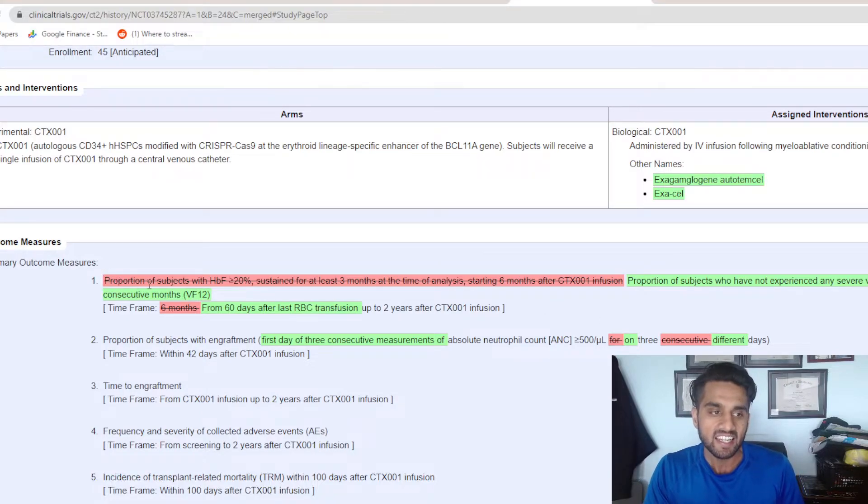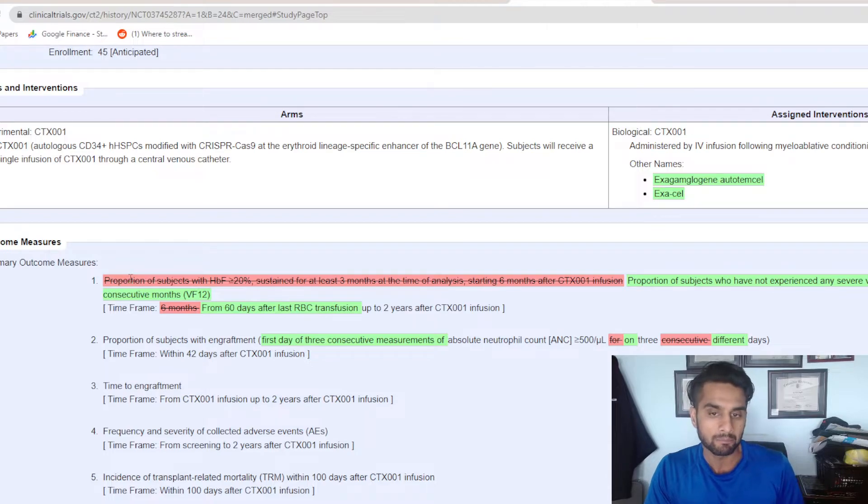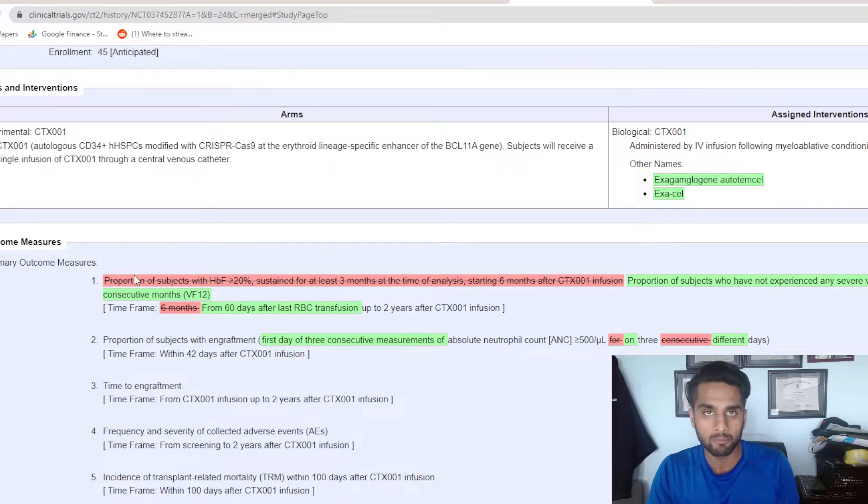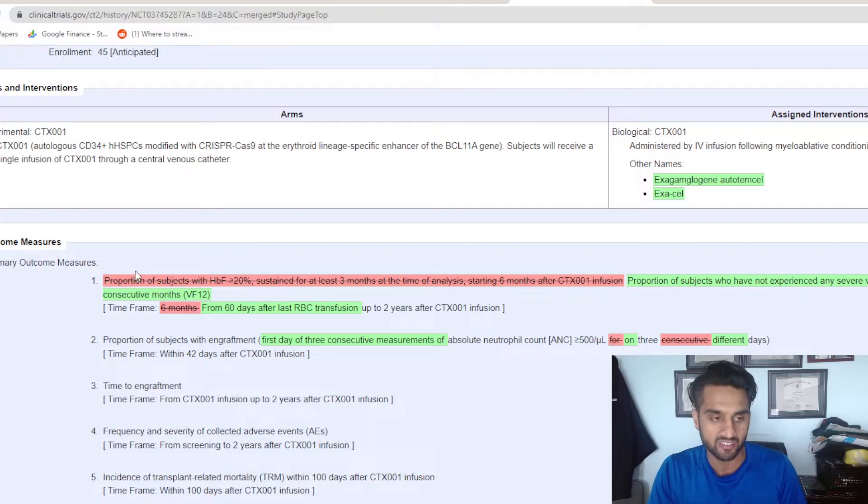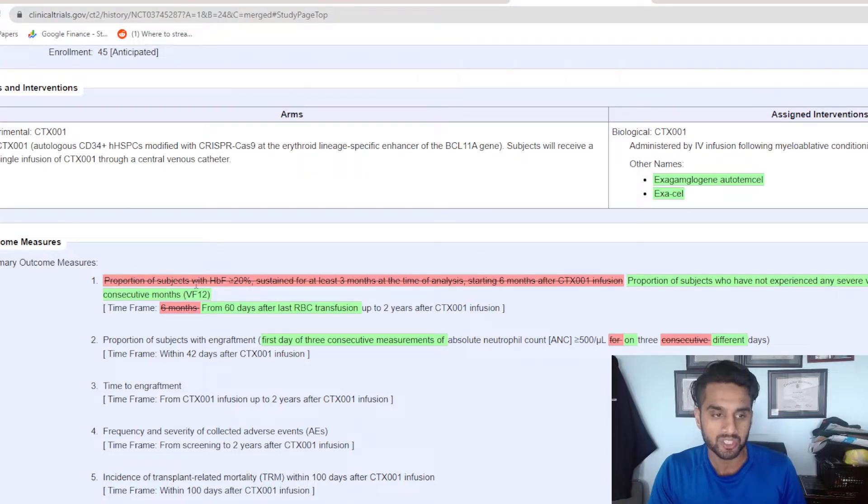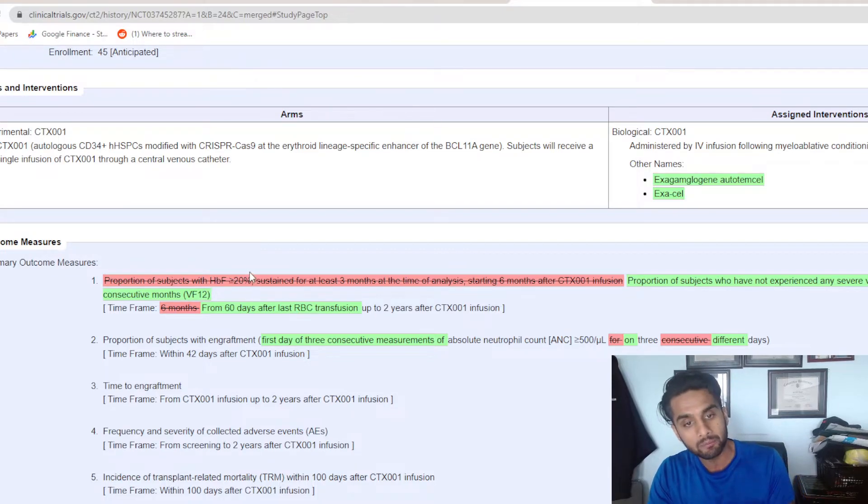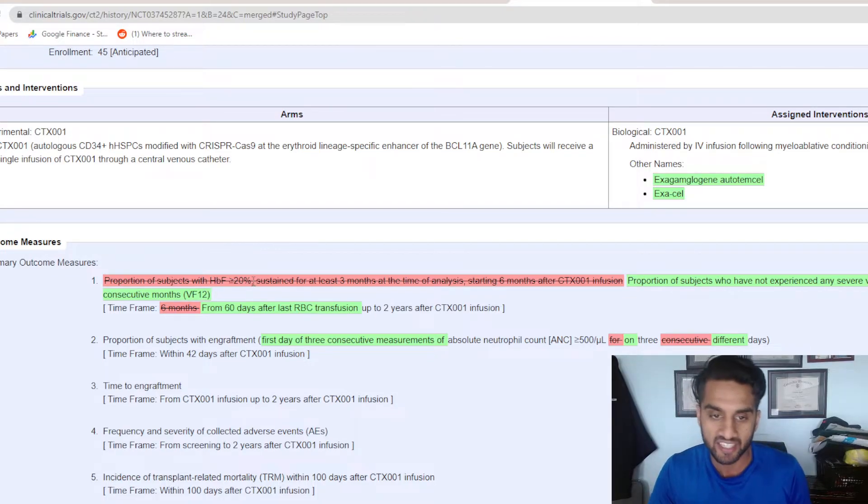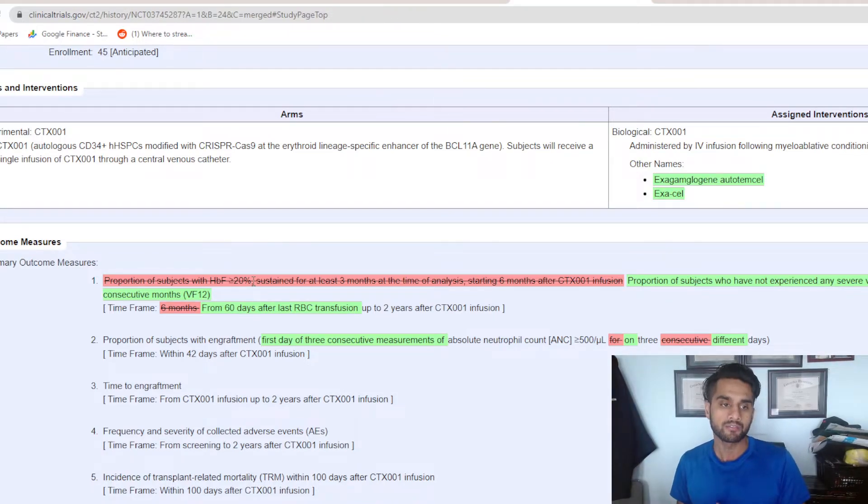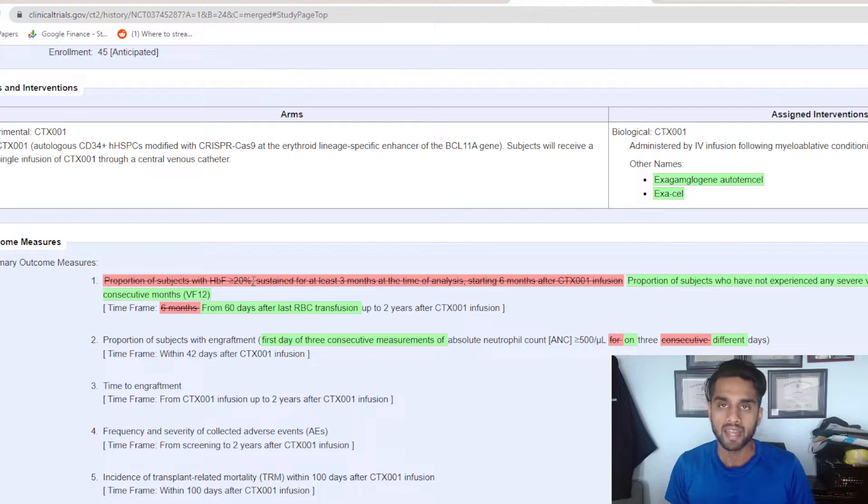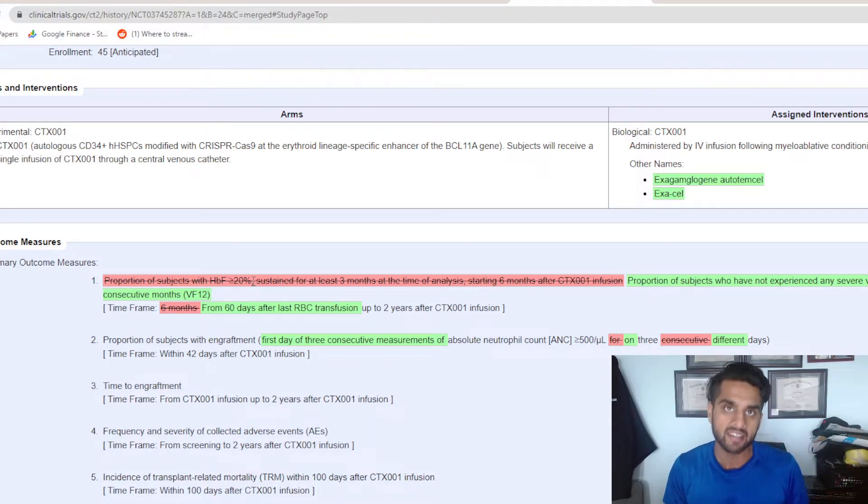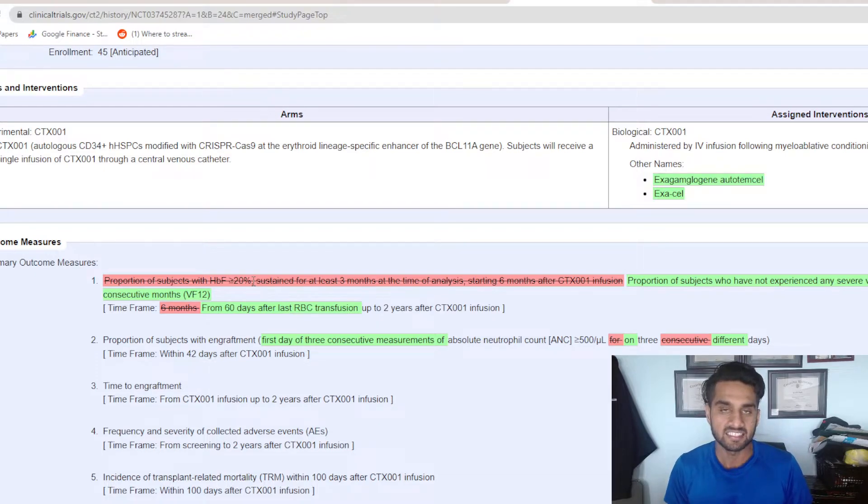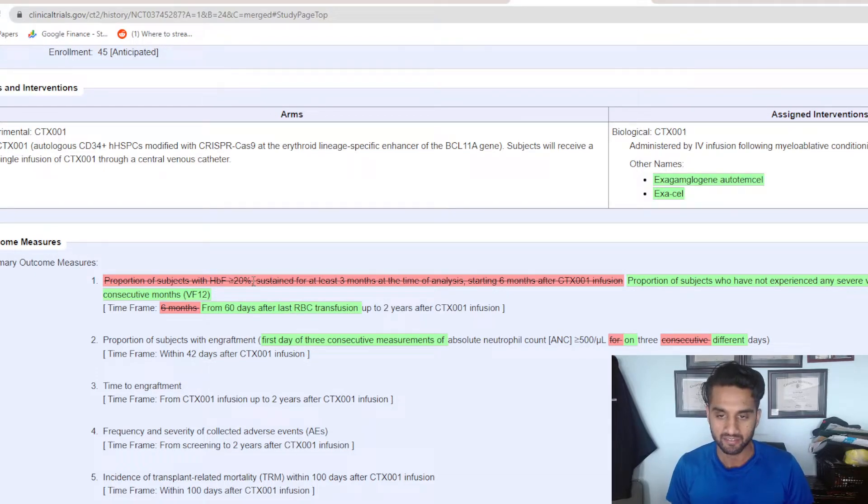I do want to talk about this latest big update from the primary outcome measure. They edited out what they had previously put. For a while, it said the primary outcome measure is proportion of subjects with HPF over 20%, sustained at least for 23 months starting from six months after CTX-001. If you have your hemoglobin F levels over 20%, then you are most likely going to be tackling the disease successfully.